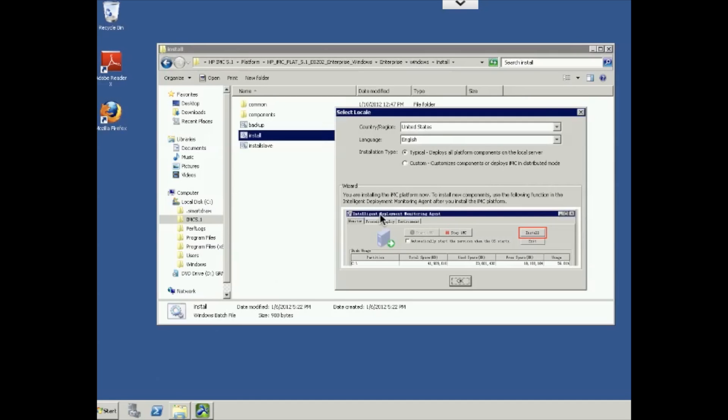Fairly simple, standard installation windows will start to come up. Country region, United States will stick with English. And we'll do a typical deployment here. We can do a customized deployment if you want to deploy certain components in the environment at a separate time. So we'll go ahead and do a typical install here.